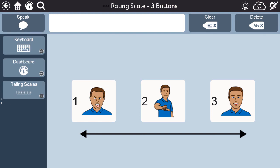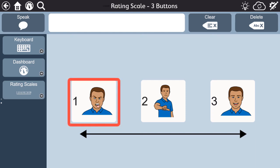As with all the tools available within the aphasia pages in Snapcore First, the rating scales are meant to be used by all people participating in the conversation. As the communication partner, be sure you also share your own response — especially if you disagreed about how good that movie was.